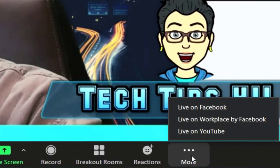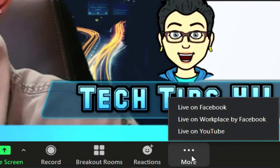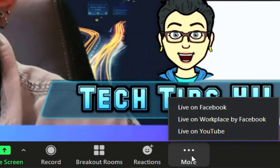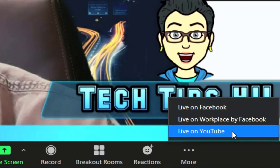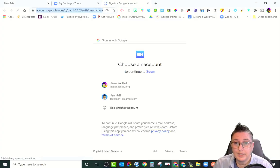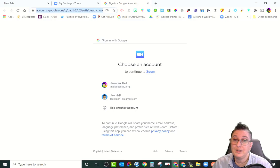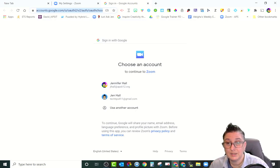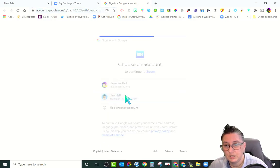Under More, you'll see Live on Facebook, Live on Workplace, and Live on YouTube — three platforms to choose from. Pick the one you want. Let's go to YouTube first. If you select Live on YouTube and click it, it's going to make you log in to the YouTube channel you have access to, so you need to be the owner of that YouTube channel, or the owner needs to be the person starting the meeting.